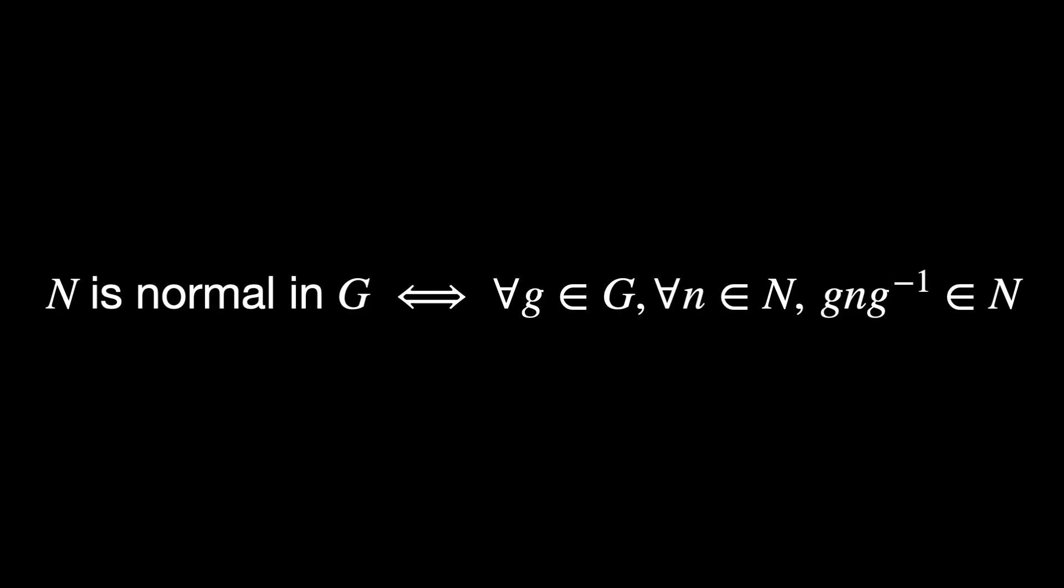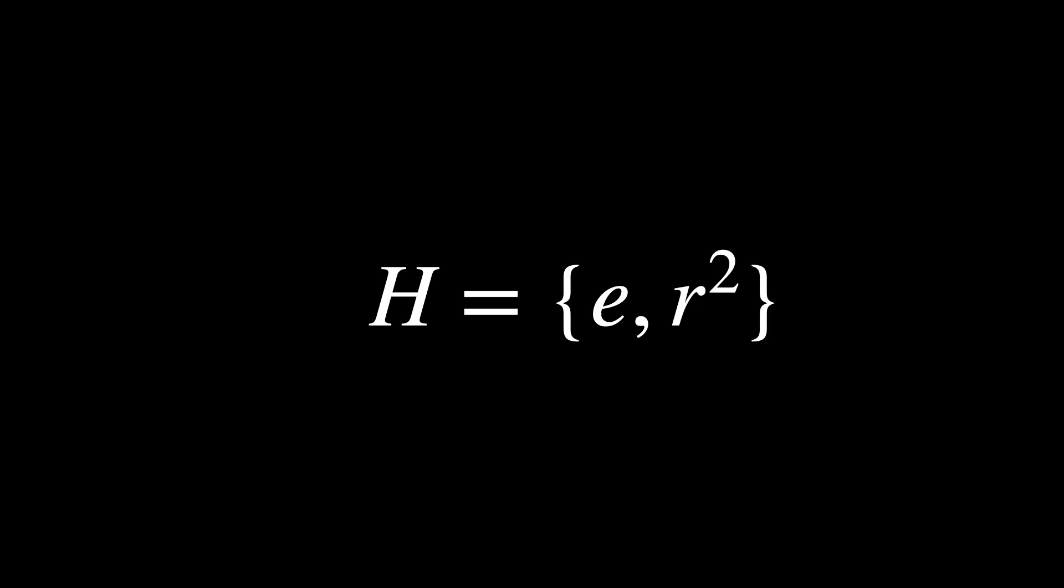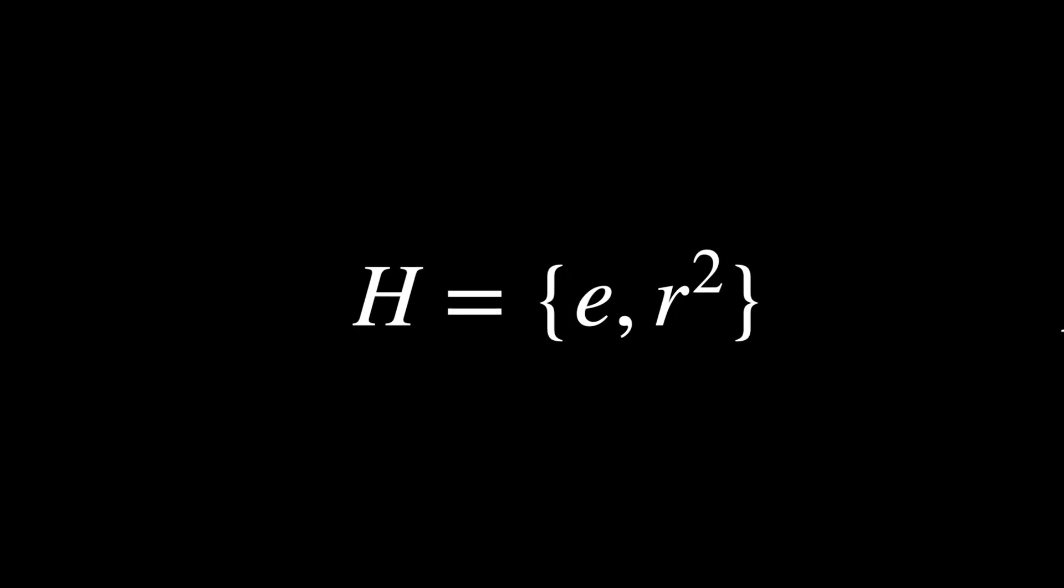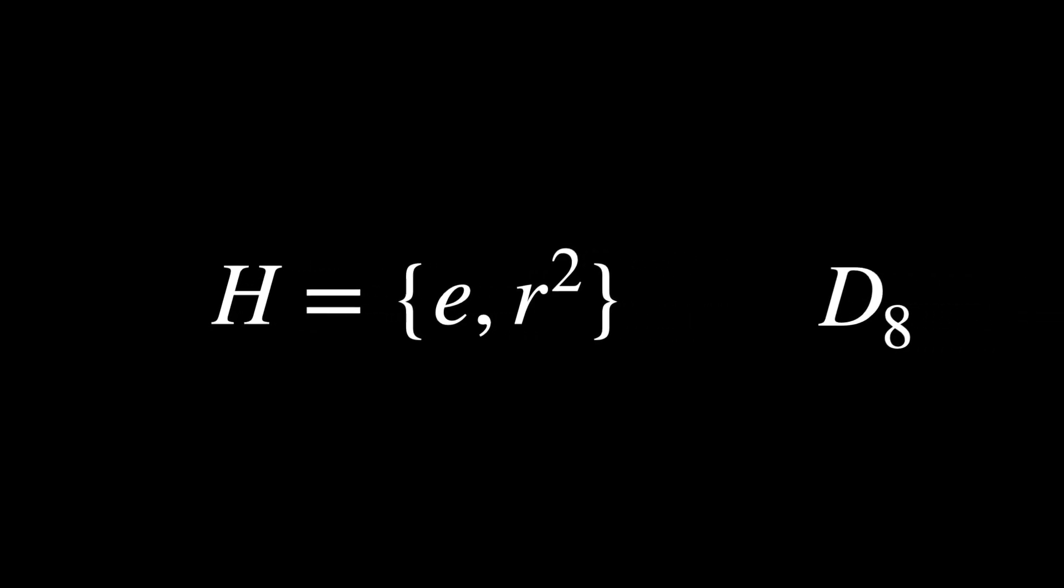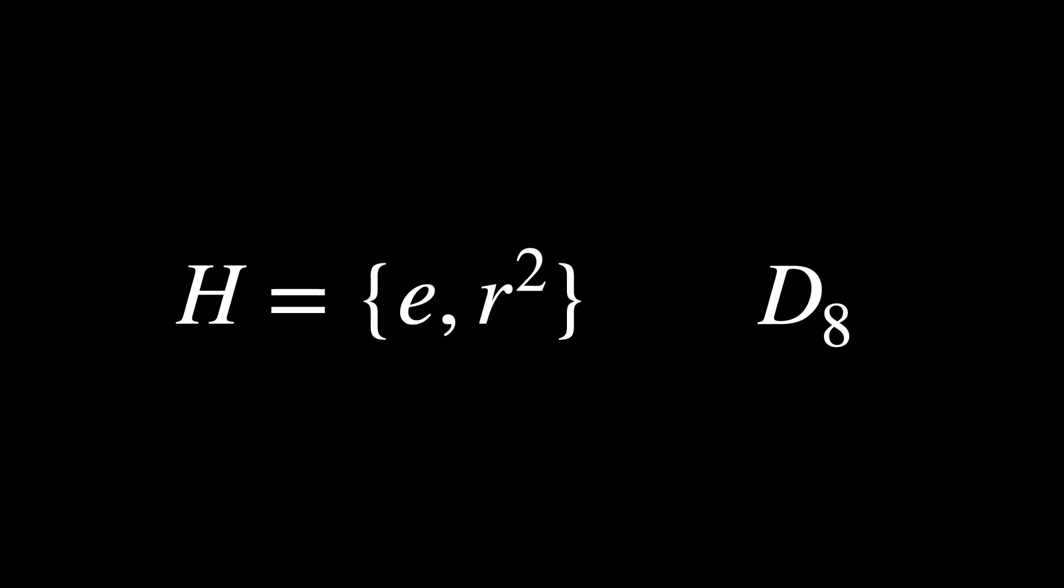In symbols, we can say that g·n·g⁻¹ belongs to the subgroup N for all element g of the group and for all element n of this subgroup. A counterexample of that, in other words, of a subgroup of a group that is not normal is h equals to the identity element and r² in the dihedral group D₈.